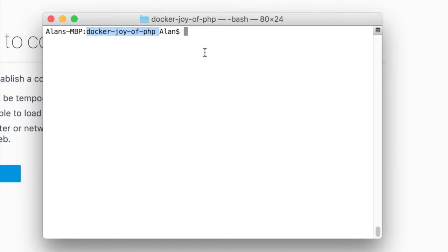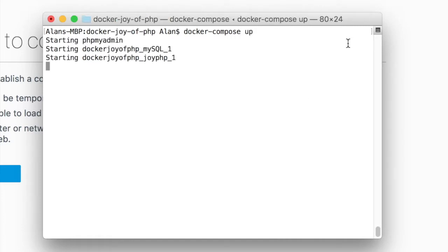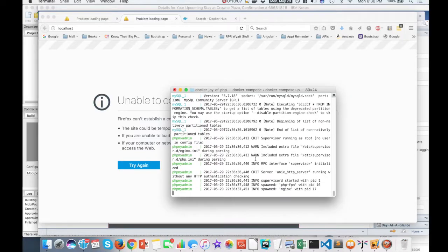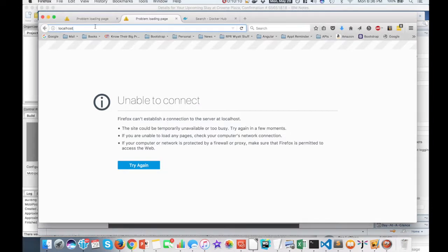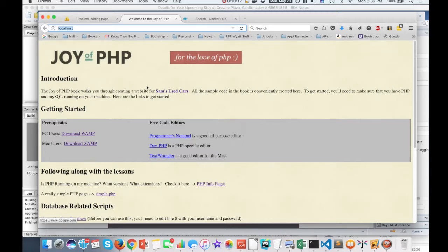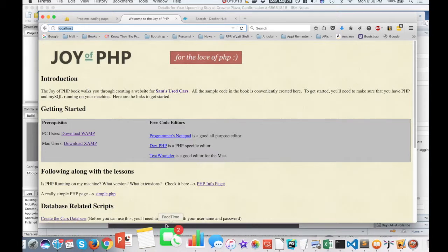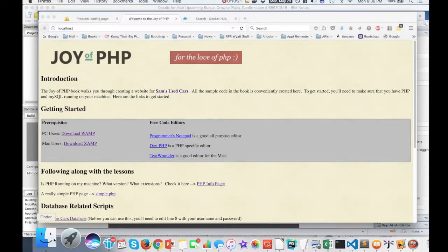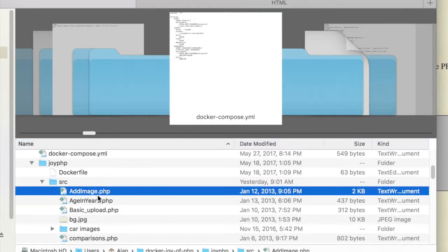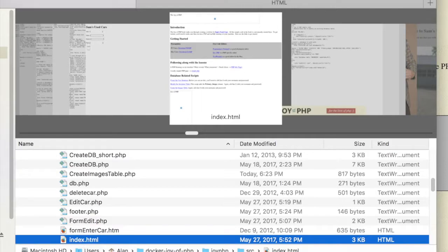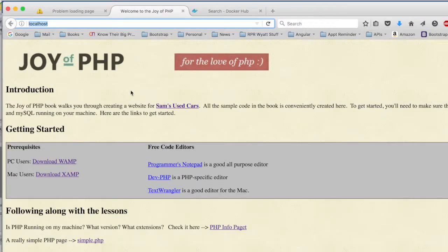You remember I called it the Docker Joy of PHP folder. And you type Docker compose up. And that starts up these containers. All the stuff will scroll by. It doesn't really matter. The important thing is now when I go to localhost, this page comes up. This is the index.html file, which is right here.